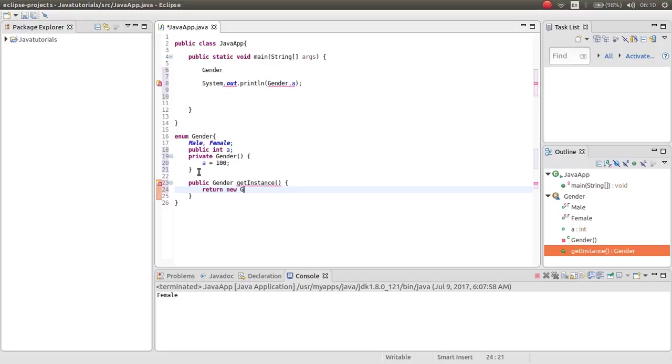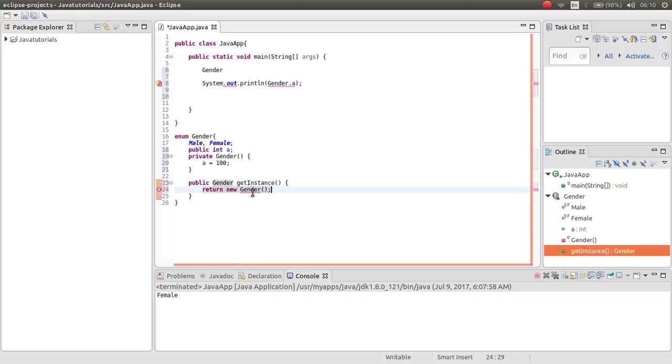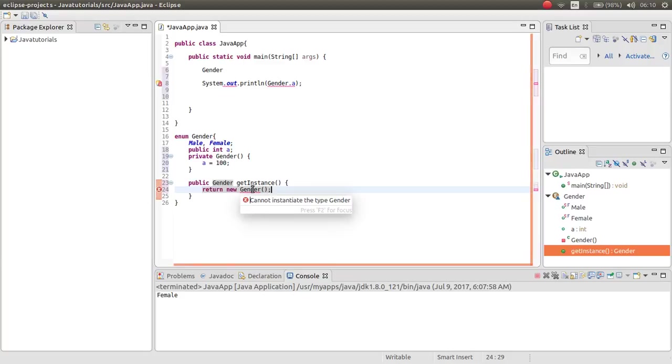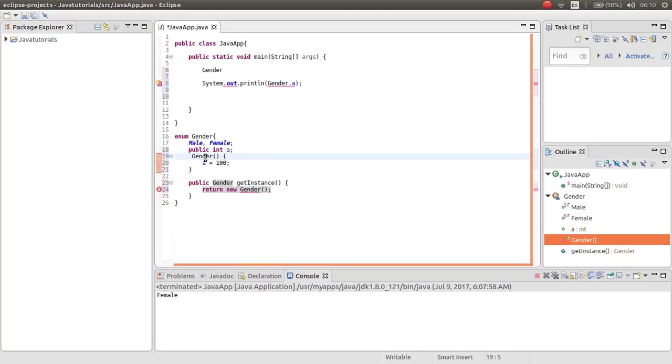Then new gender. As you can see, you are not allowed, you cannot instantiate the type gender. If you remove this, also you cannot instantiate that.